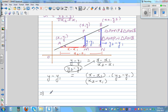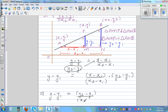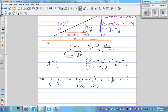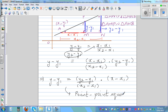This implies, rearranging — since this is a product you can multiply in any order — y minus y1 equals y2 minus y1 over x2 minus x1 times x minus x1. Now y2 minus y1 is the change in y and x2 minus x1 is the change in x, so this is also a very useful formula. This is called the point-point equation. If you've got two points, you can just use this formula.